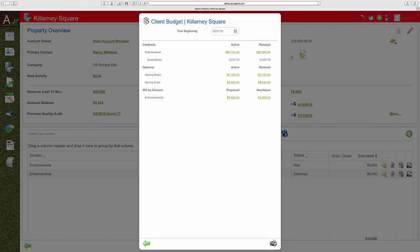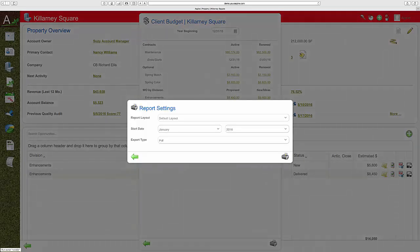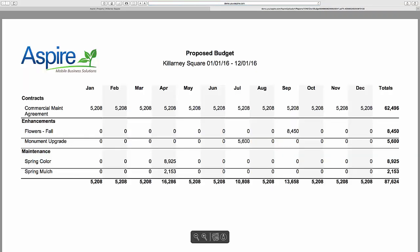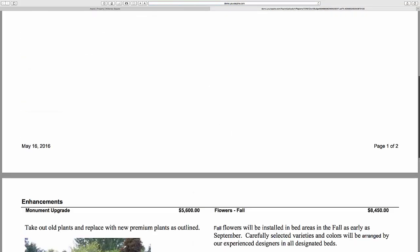You and your account managers review and renew the contract amounts, as well as create and present enhancements for the coming year to create a client budget. The client budget allows you to print and deliver this or email the report directly to your client.